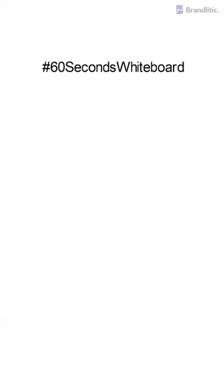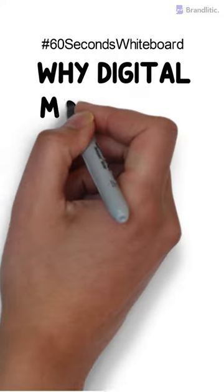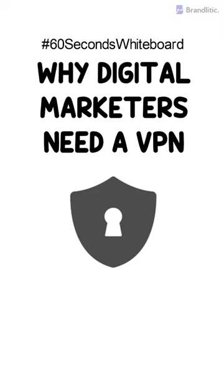Welcome to 60 Second Whiteboard and today I'll be sharing with you why a digital marketer should use a VPN.